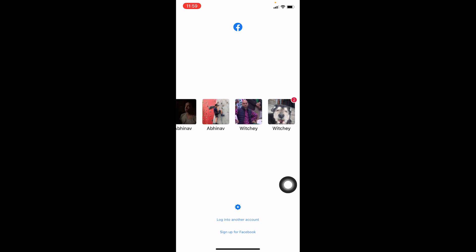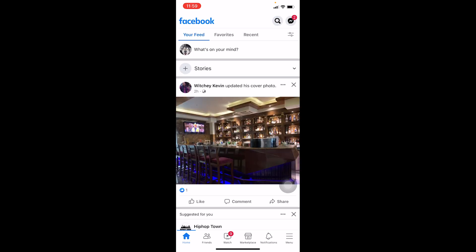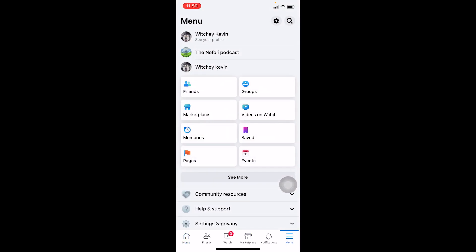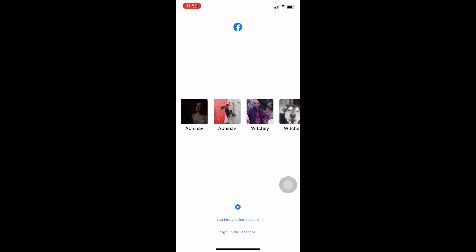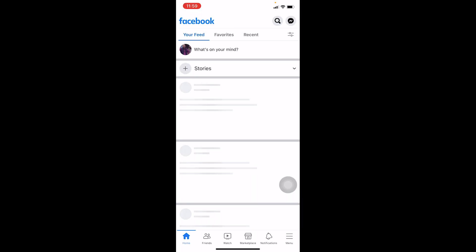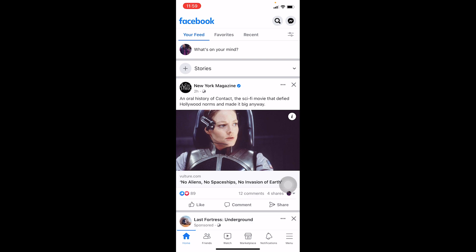You can choose whichever Facebook account you want. I'm going to click on my dog profile account and I've logged in — that's how simple it is. I'm going to log out again and switch into my witchy account, and I'm back on my other account. Just like this, you can switch between whichever account you want on Facebook — you just have to add them first.